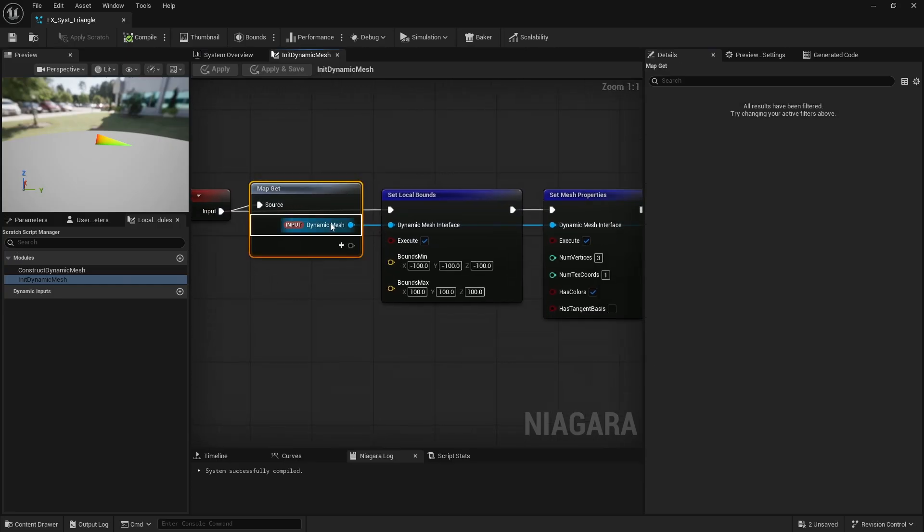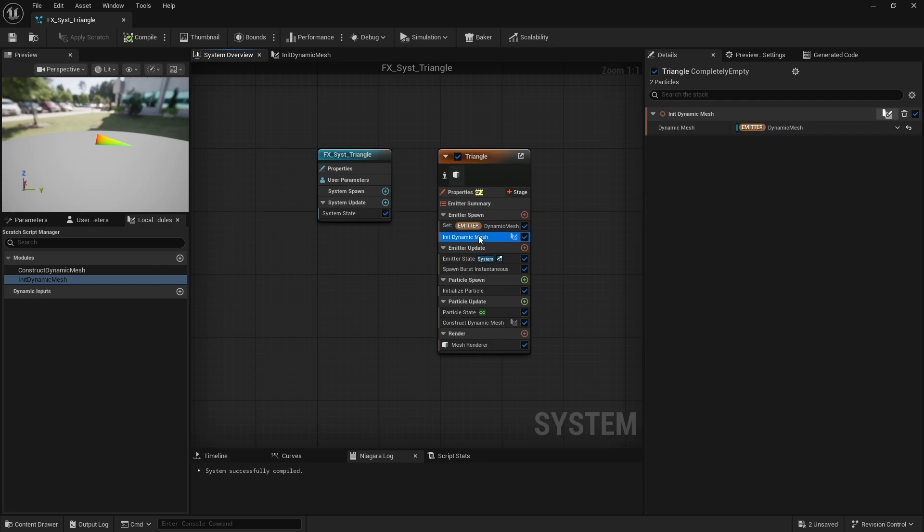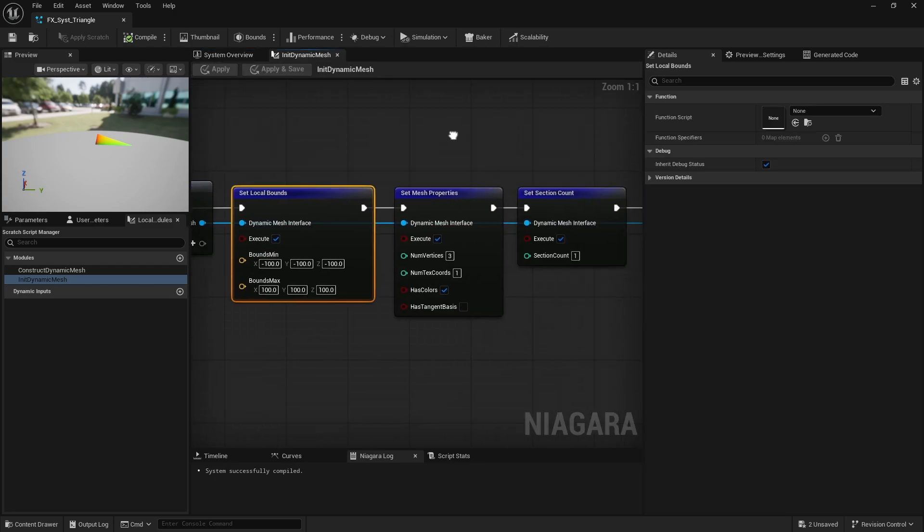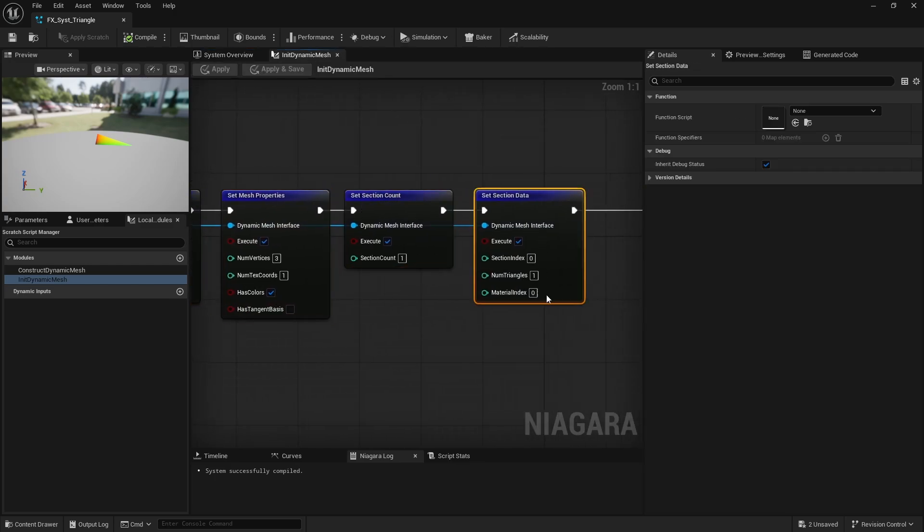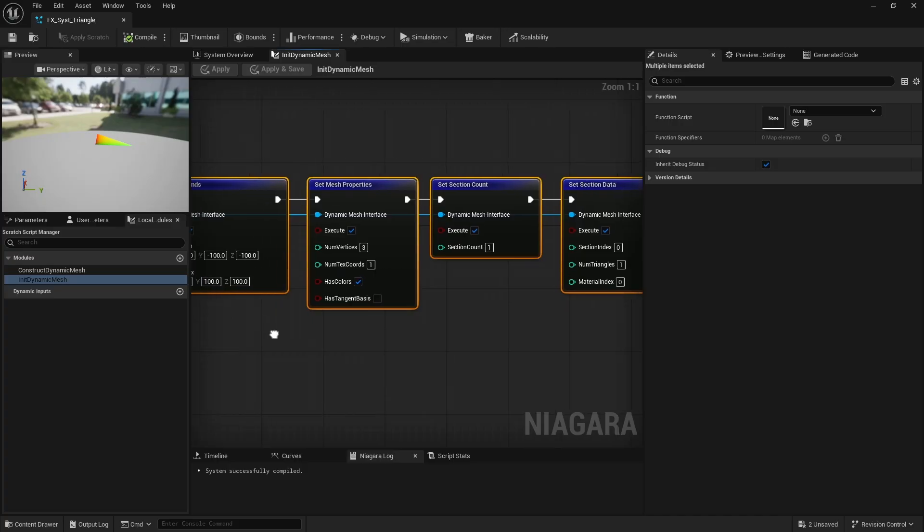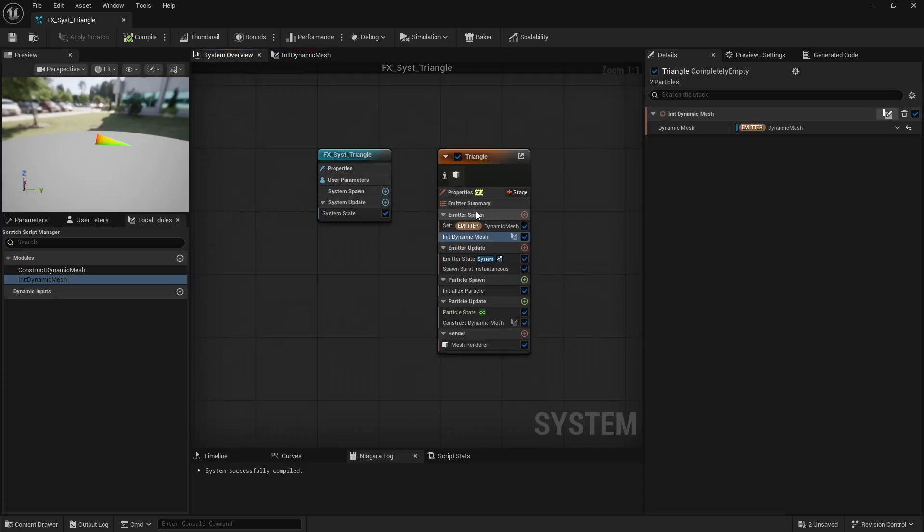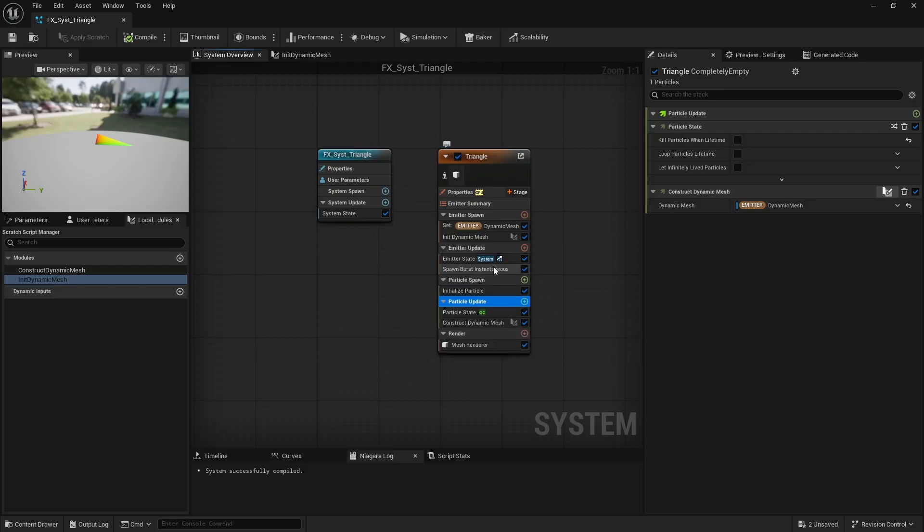Most of these can also be set up in a scratch pad module. Just create a dynamic mesh input, wire in the emitter's dynamic mesh and call the necessary functions. Keep in mind that these are CPU level functions, so they must be called at the emitter level, not at the particle level or within a simulation stage.